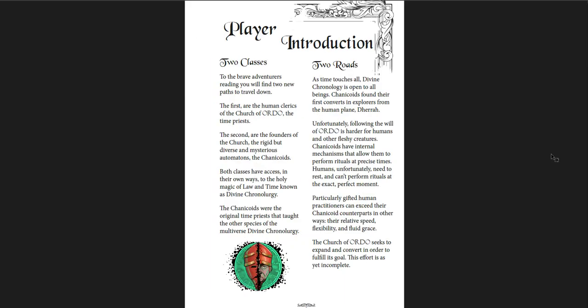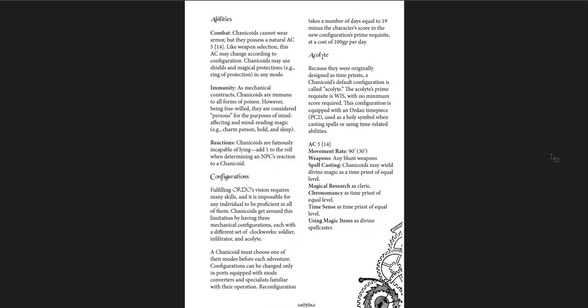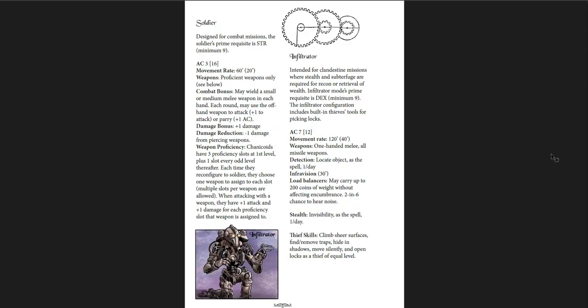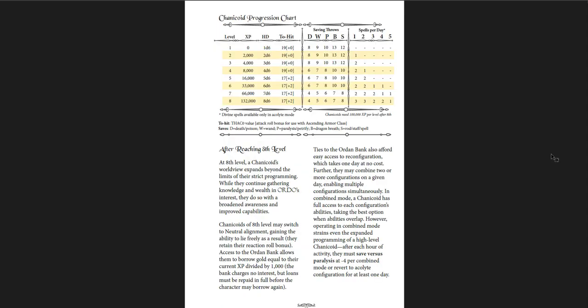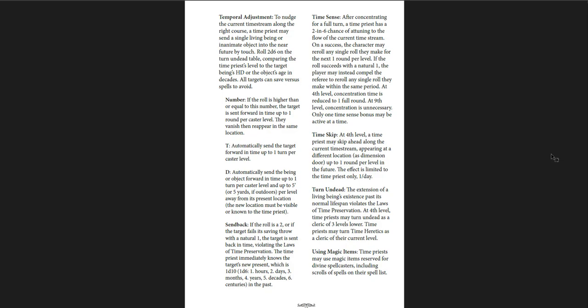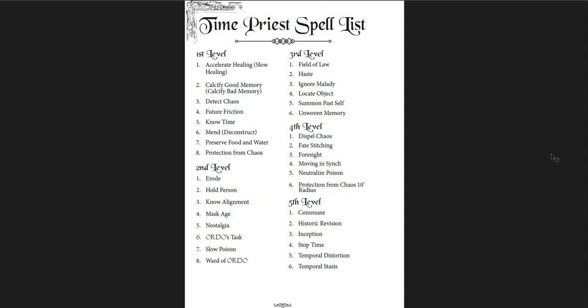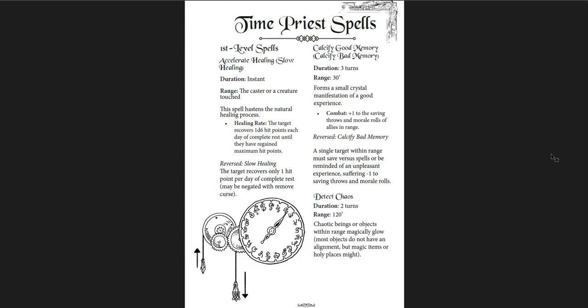And then you get Ordo itself, the plane of law and time, as well as the great wheel, which floats above it. And then below it is the kingdom of Ritus Divinus. And then there's the time well, which is a kind of dungeon there. And then at the very end they have rules for clockwork beetle jousting. In general introduction to the place, there's two meanings to the word Ordo. There's the plane and the god. It's all very ordered. Two classes, two roads. Everything is laid out in twos here. There's Chanakoid and how you play them. You can configure them differently. There's acolytes, soldiers, and infiltrators.